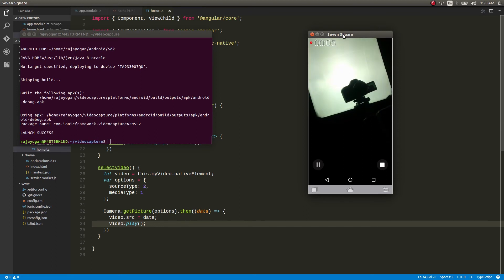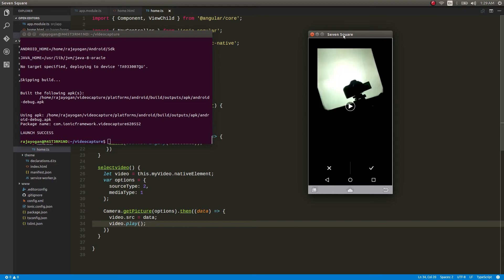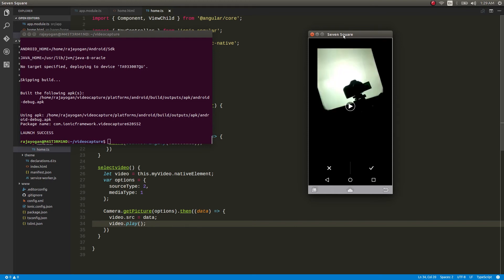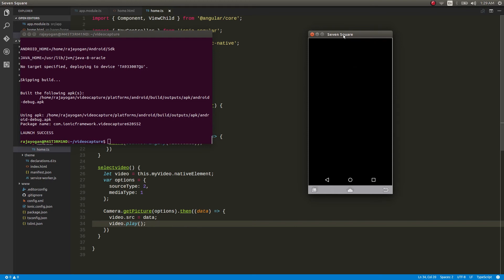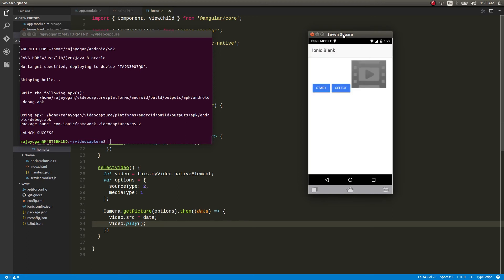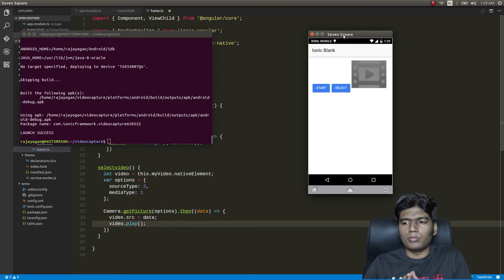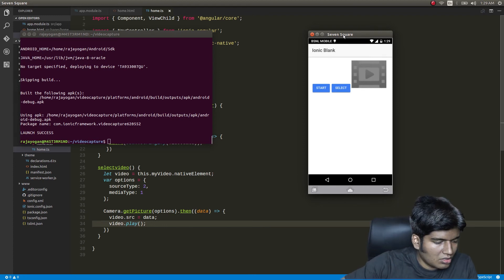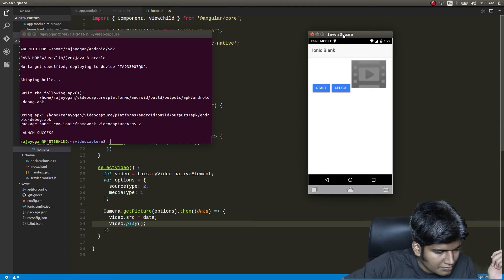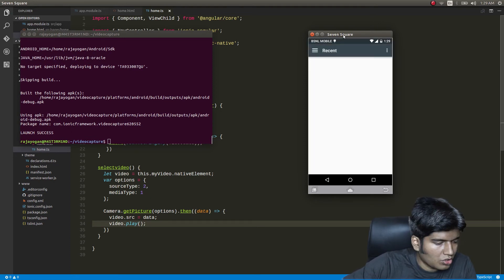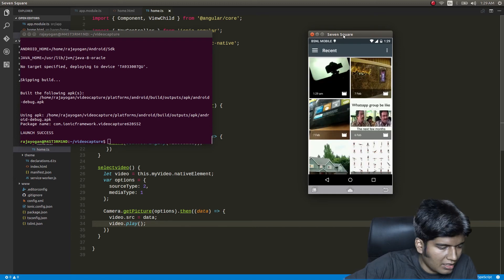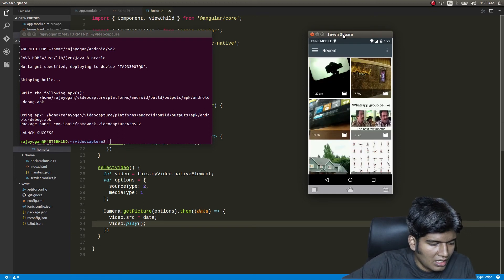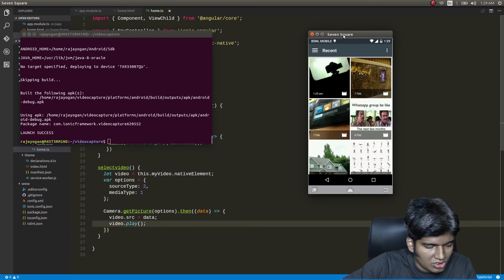I'll click Stop after about seven seconds and then tap the checkmark to save the recording. We're now back to our application screen. I'll click on Select Video and it shows all the recent video files in my phone storage. I'll choose the video we just shot.